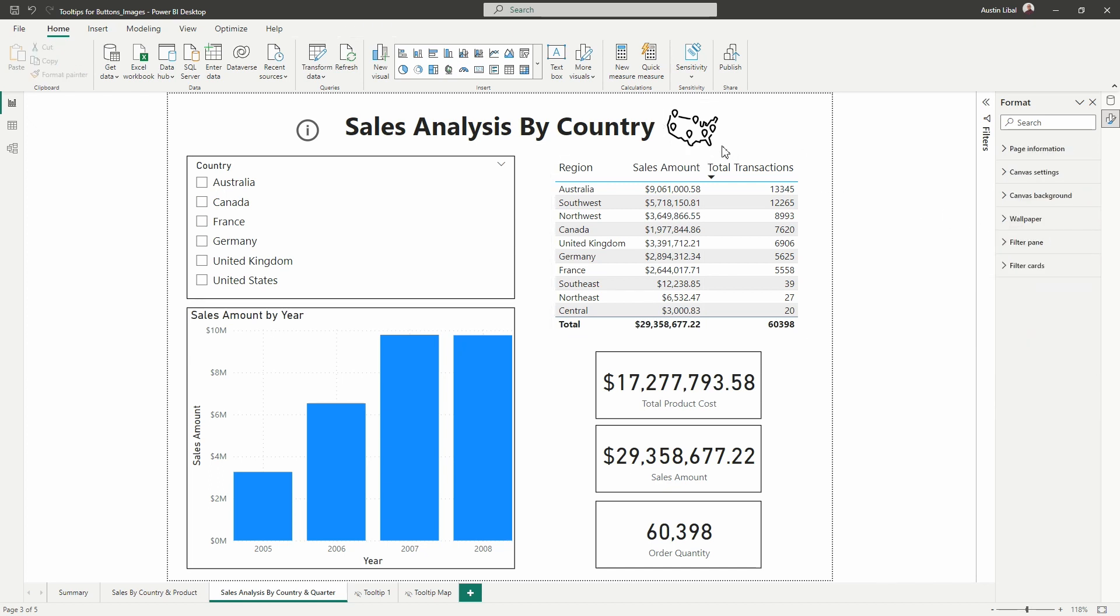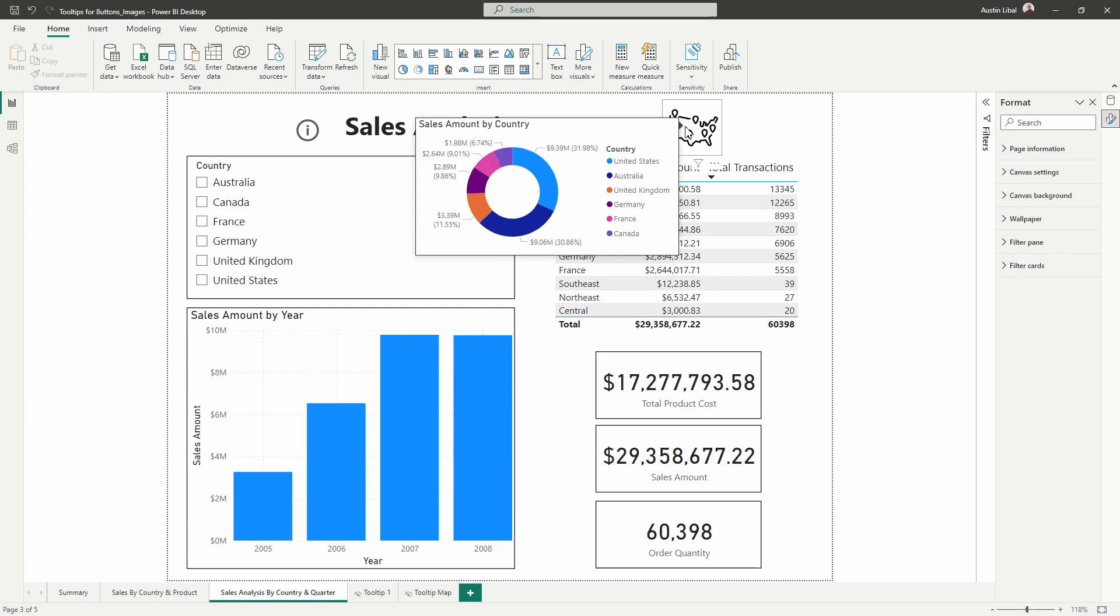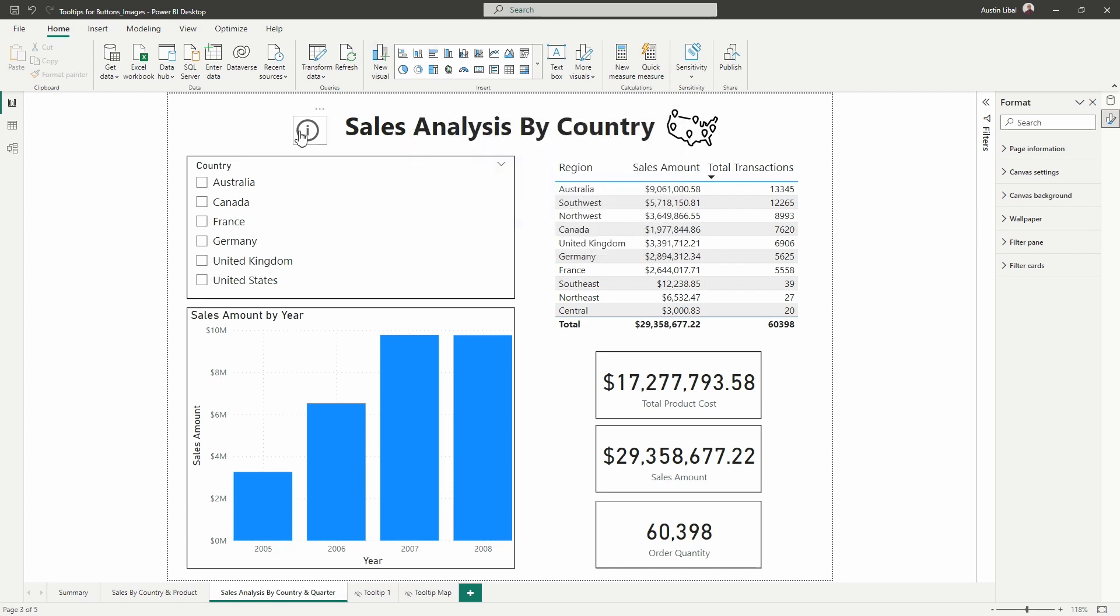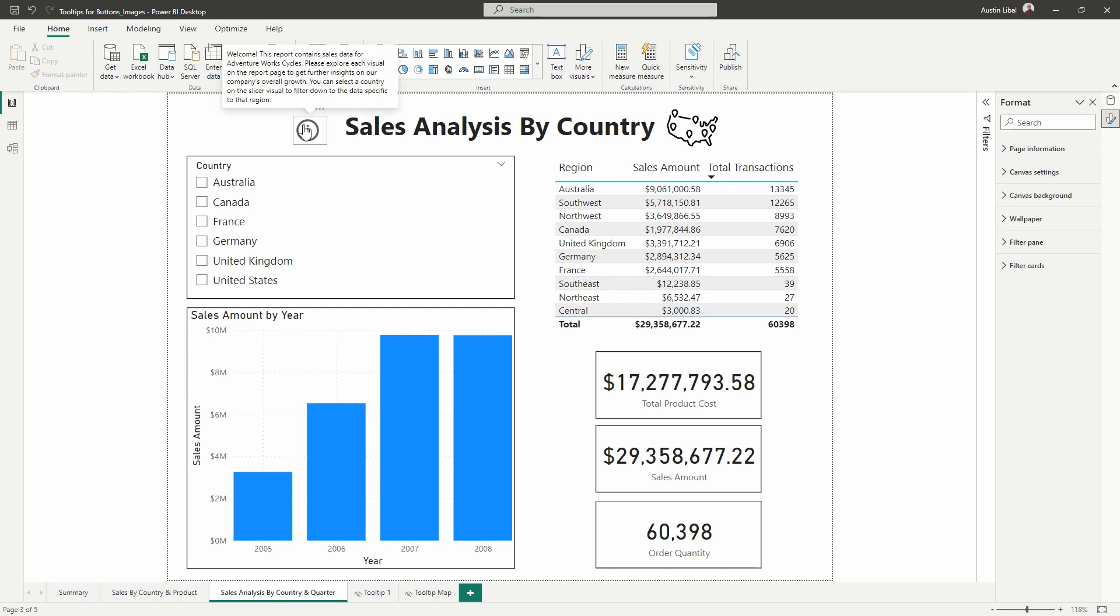And then now watch as I hover over this image, we will now see the report page tooltip we created using that donut chart visual. And so we can also go in and do the same thing here. We can create another tooltip page if we wanted and just insert a text box there. And then we could format the text how we wanted it to appear and then do the same thing, link it back here.